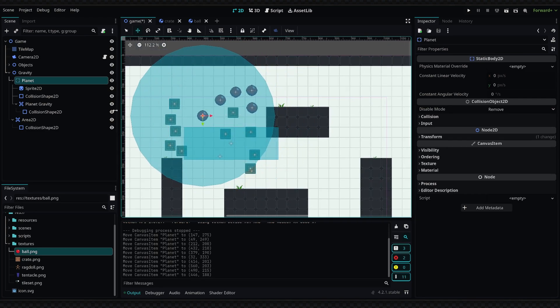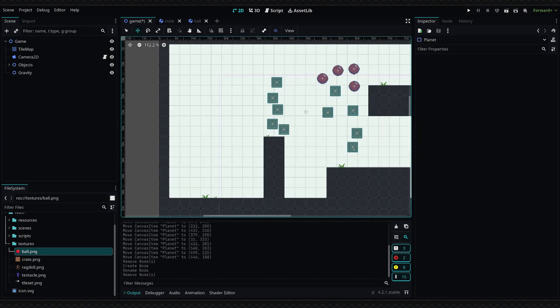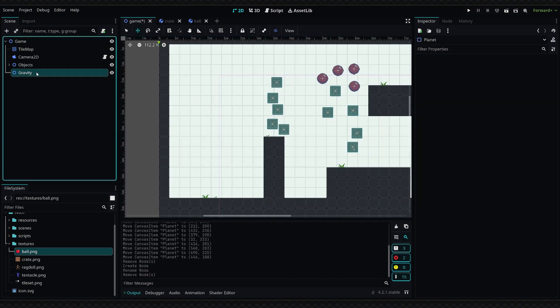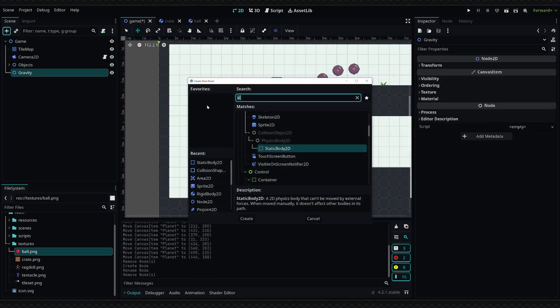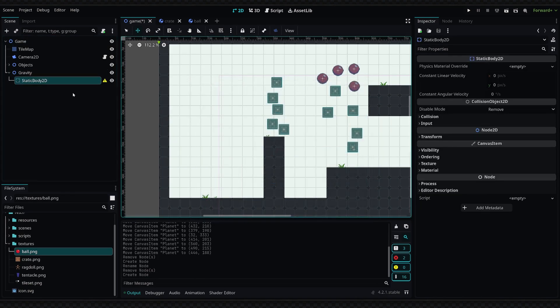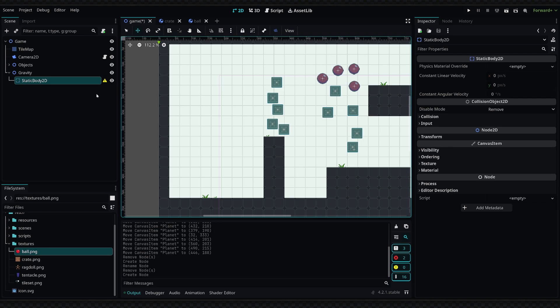So to create this planet, we're going to add a new StaticBody2D. StaticBody2Ds are kind of like rigid bodies, except they do not simulate physics. So rigid bodies will be able to collide with static bodies and be pushed by them, but a static body will not be affected by gravity, and it will not be able to actually be pushed by other objects.